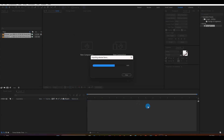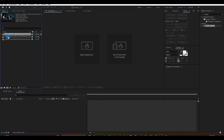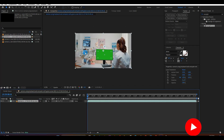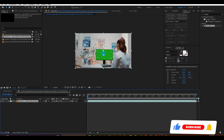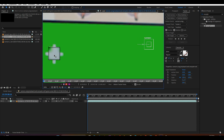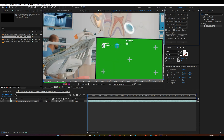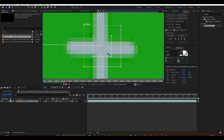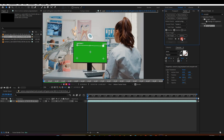Open After Effects and import your footage into your project. Drag your very first footage into a new composition. Next, we are going to track the motion of this footage. Click on the Windows tab and select Tracker. Then click on Track Motion and enable Rotation. Drag the point to the Motion Tracker point of your choice and click the Analyze Forward button.